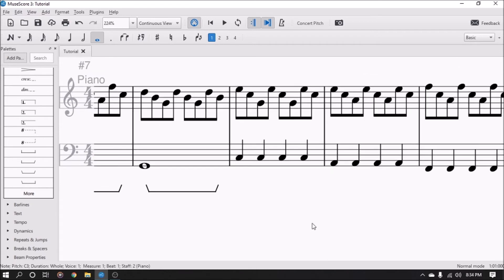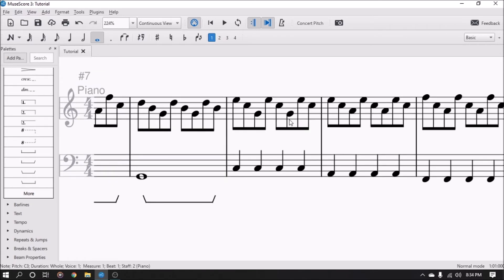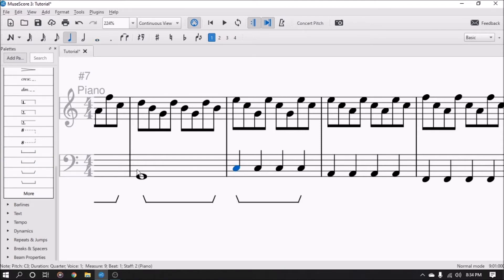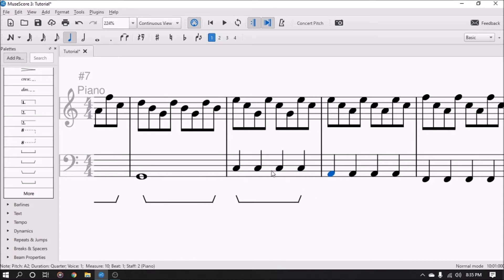So when you have measures that have multiple notes on the bottom, when you hit the pedal it'll sustain the whole measure, but you have to move over to hit the next measure.